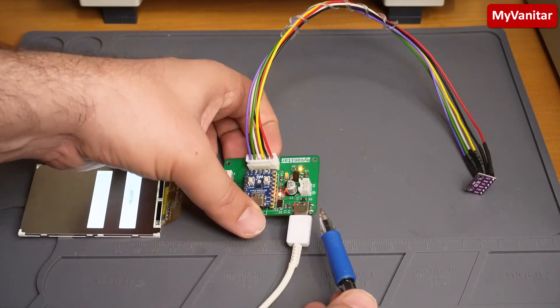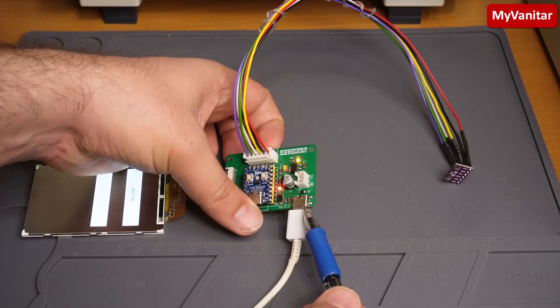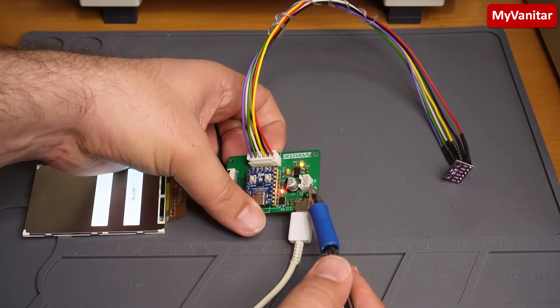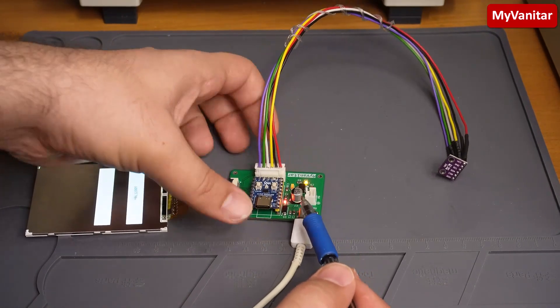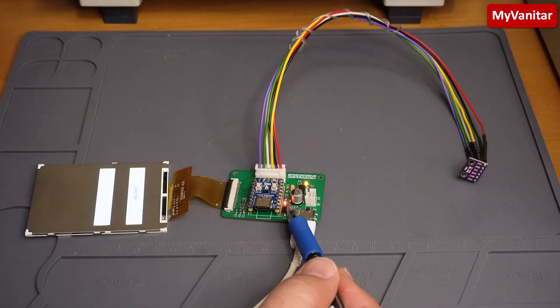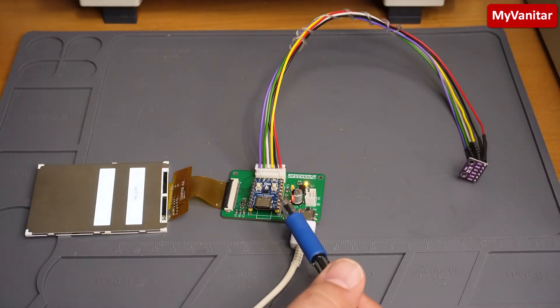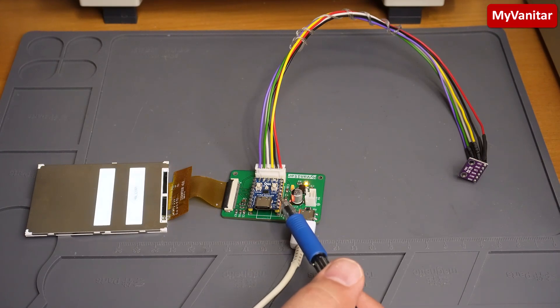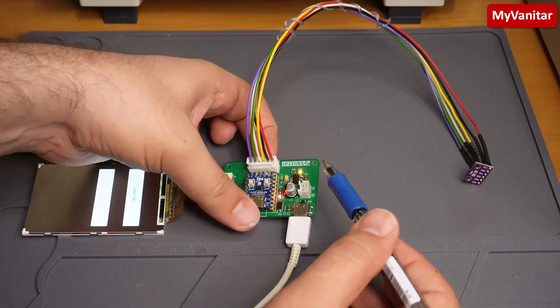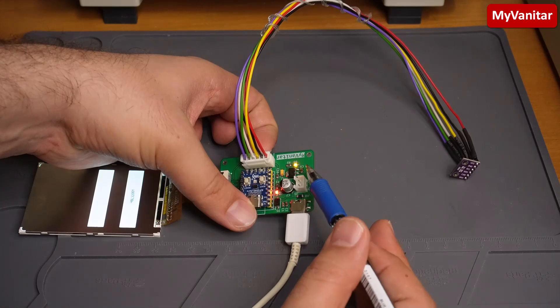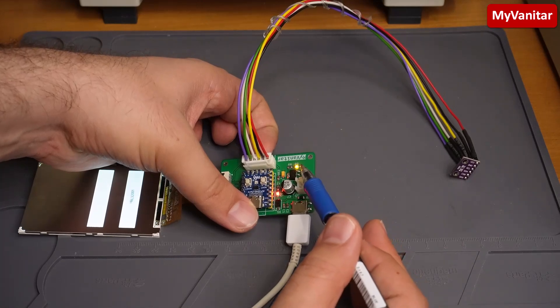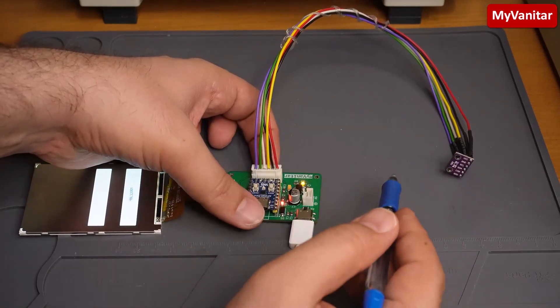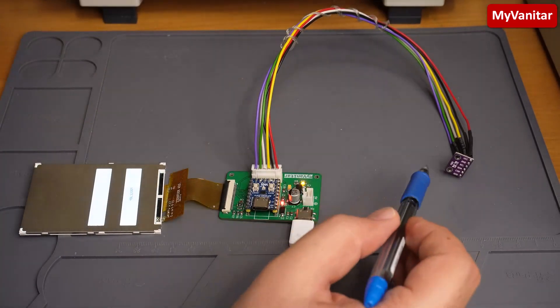As you can see, you can power the unit using this USB Type-C cable or this XH connector. This blinking LED shows the correct operation of the microcontroller. I mean, you can ensure that the microcontroller has not crashed or something like that. This yellow LED shows the correct supply to the board.